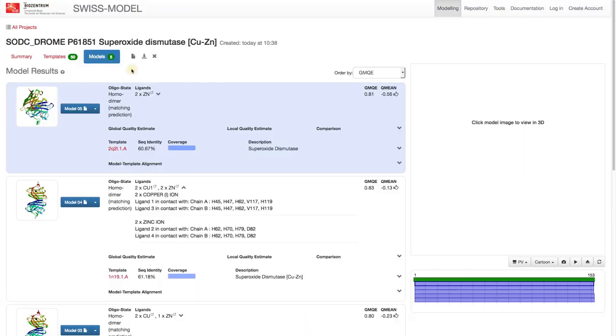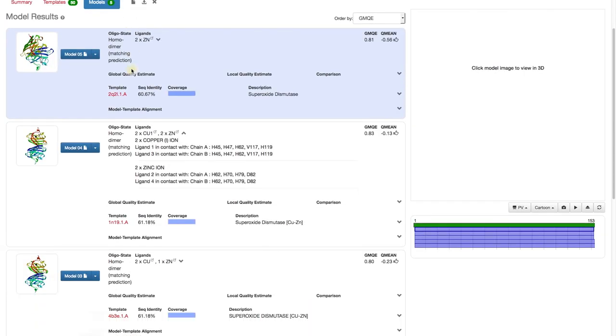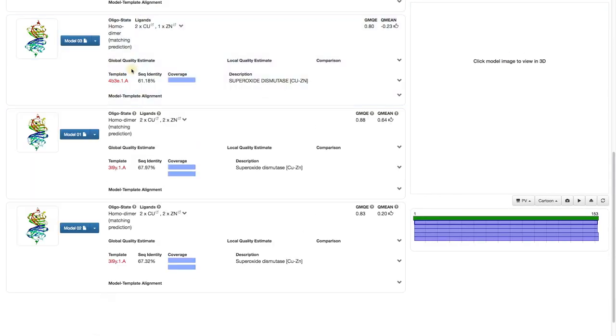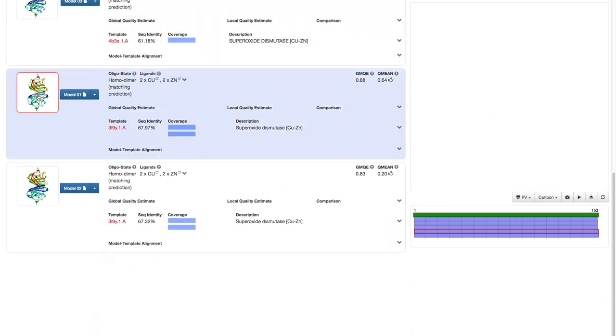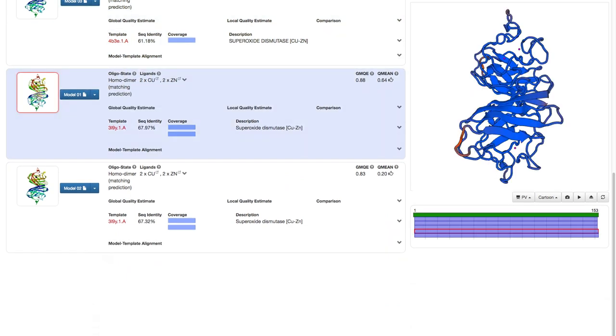Once the models are built, we are on the Models tab. Click on the picture to select the first model. We see once more the oligomeric state and the ligands.